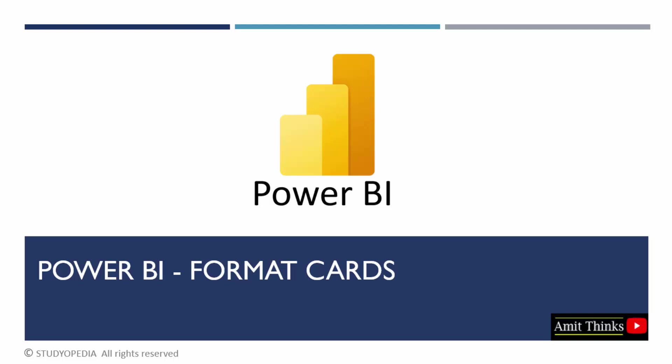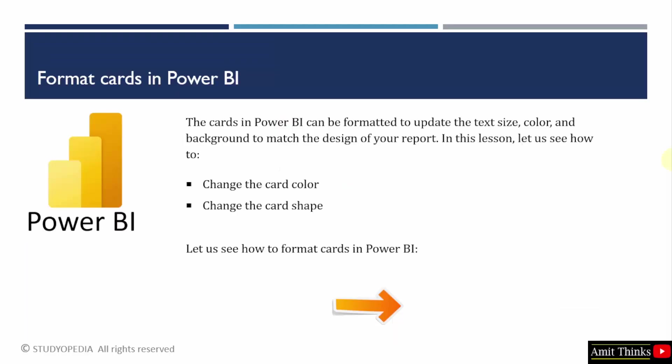You can easily format a card by updating the text size, color, and background to match the design of your report. Right now, we will change the card color as well as the shape of the card.